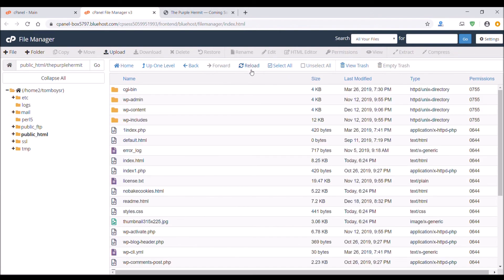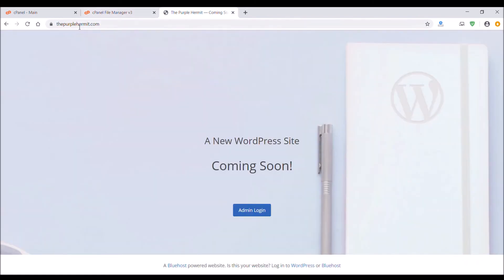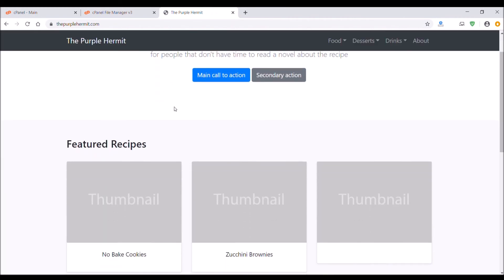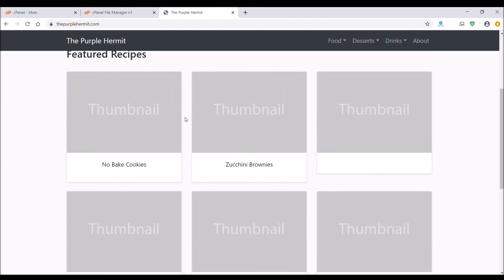Then you can go to your domain name, hit refresh, and your new website with the new files you just uploaded should be on there.